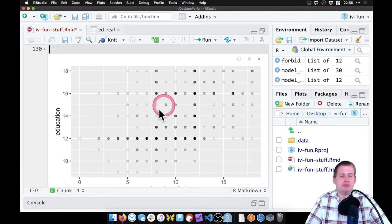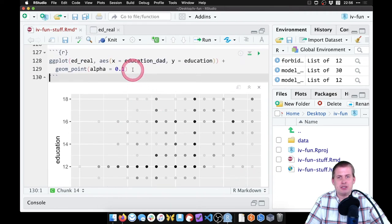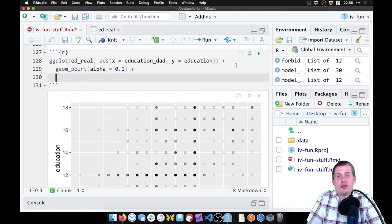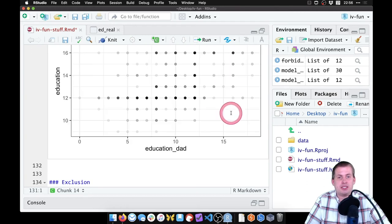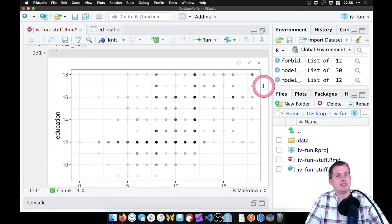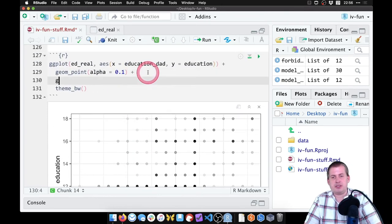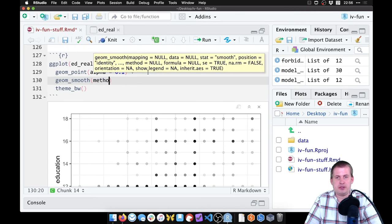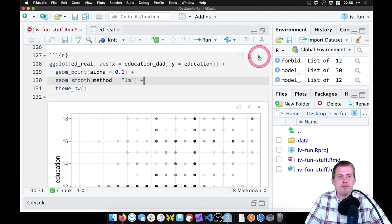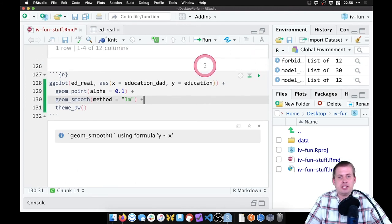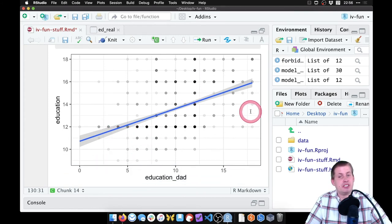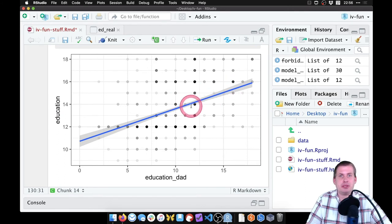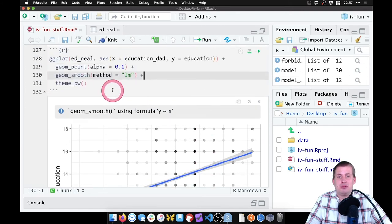Now you can see some more patterns. That gray background makes it harder to see these dots, so to get rid of the gray background we can change the theme. We'll say theme_bw for black and white, and that gets rid of the gray background. We can add a smooth line here so we can see the trends. We say geom_smooth and we'll say method equals lm. So as father's education goes up, your education goes up, and that's a positive relationship. It's significant, the F statistic is okay-ish, and that's good.